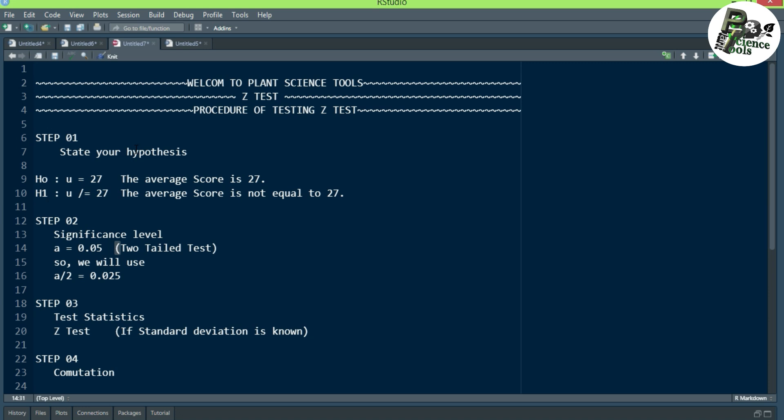The hypothesis can be stated as: H naught, mu is equal to 27, meaning the average score is 27. The alternate hypothesis can be written as: mu is not equal to 27, meaning the average score is not equal to 27.